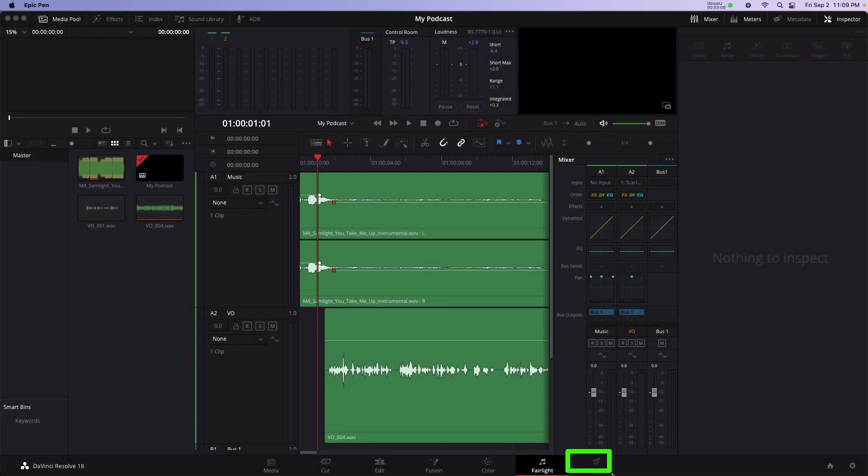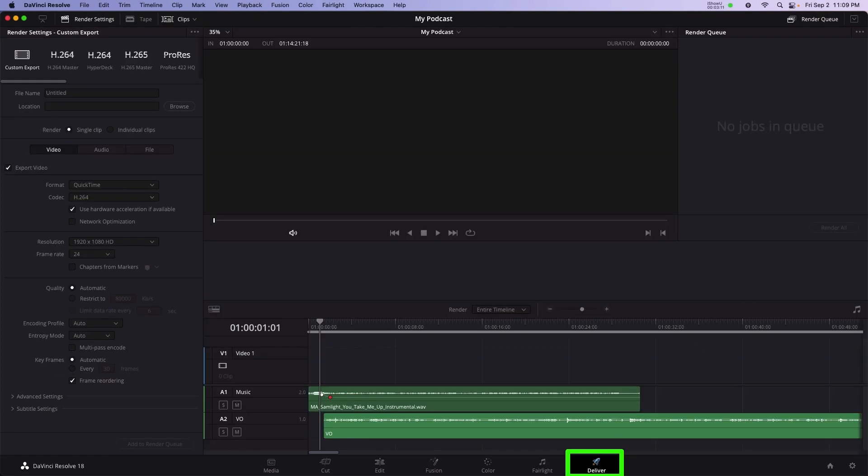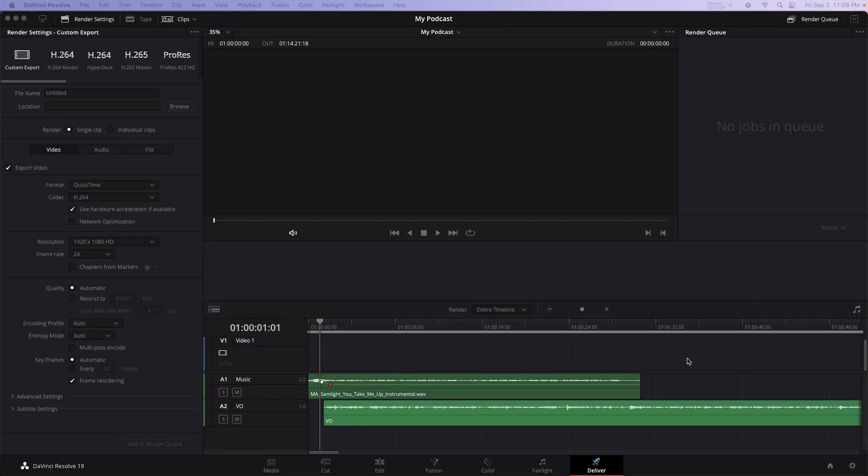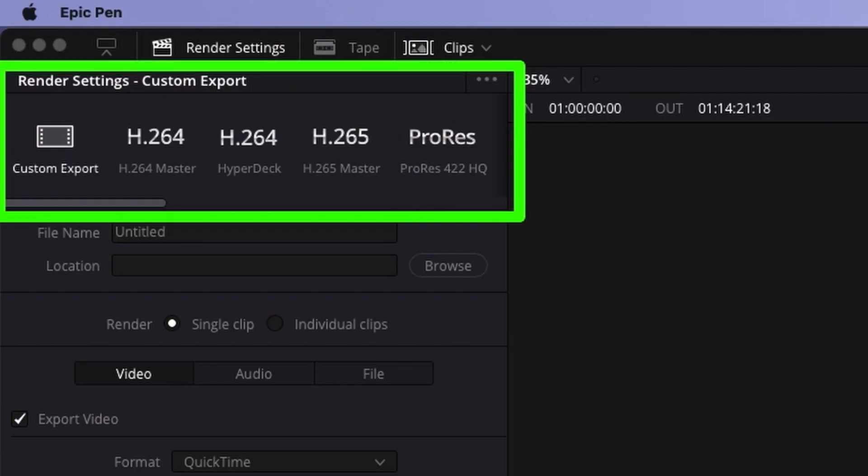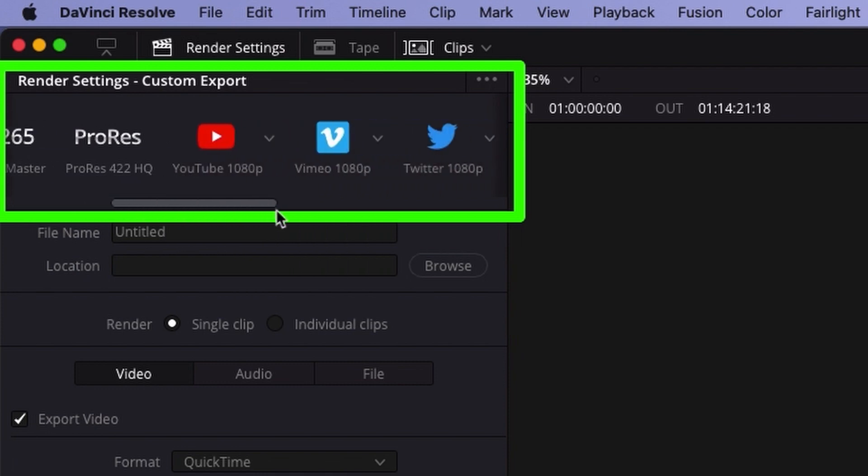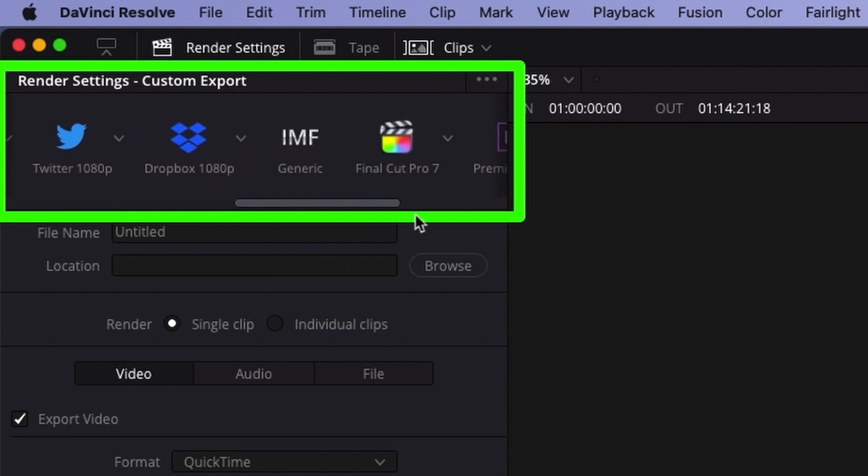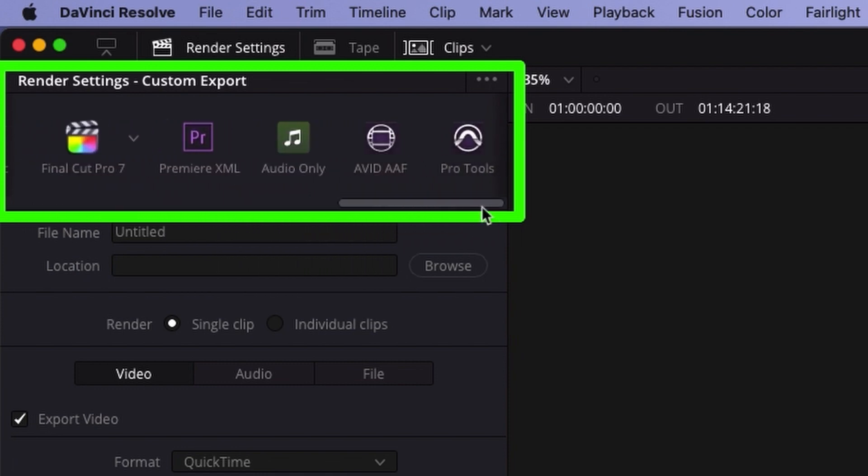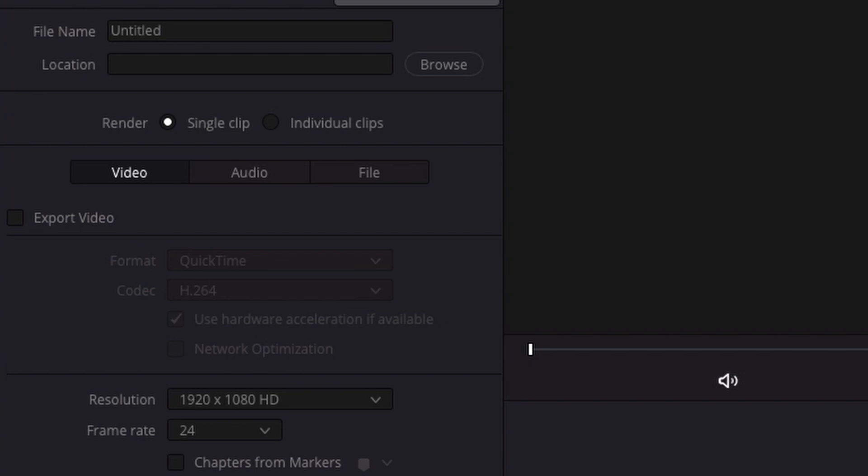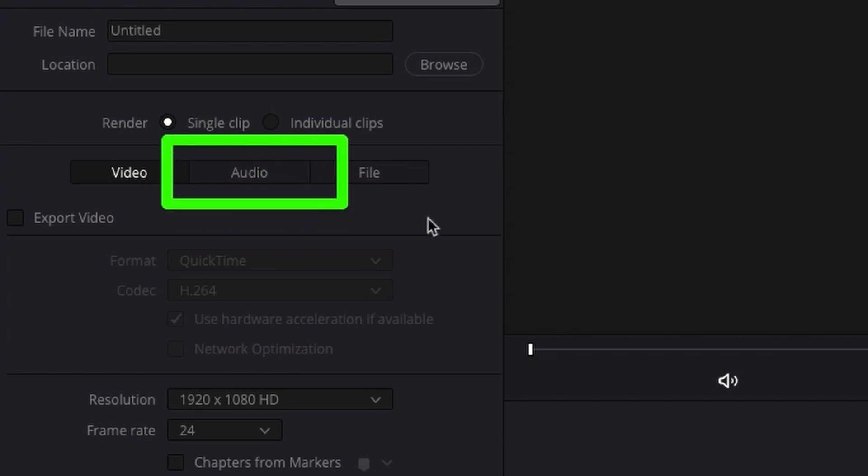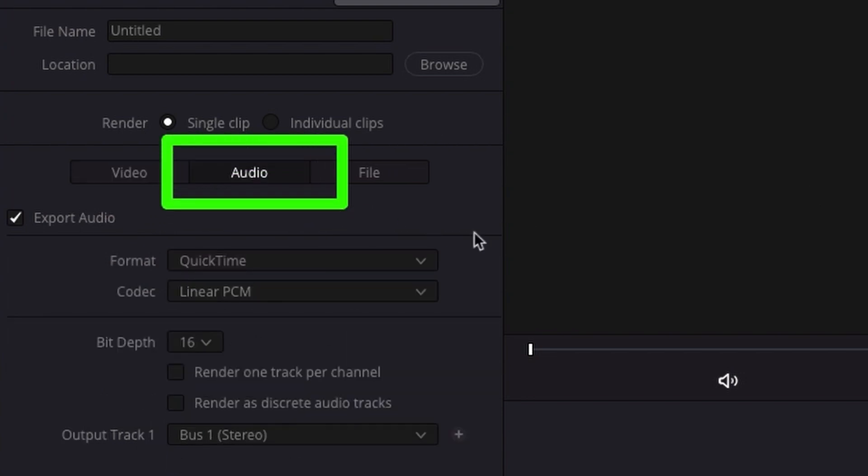To save out a completed project, head over to the deliver page. This is where all of my saving options are. There's a presets panel along the top. Scroll to the right and select audio only. There are a few more settings that we need to customize. Step into the audio settings panel, which is located here, and select format.